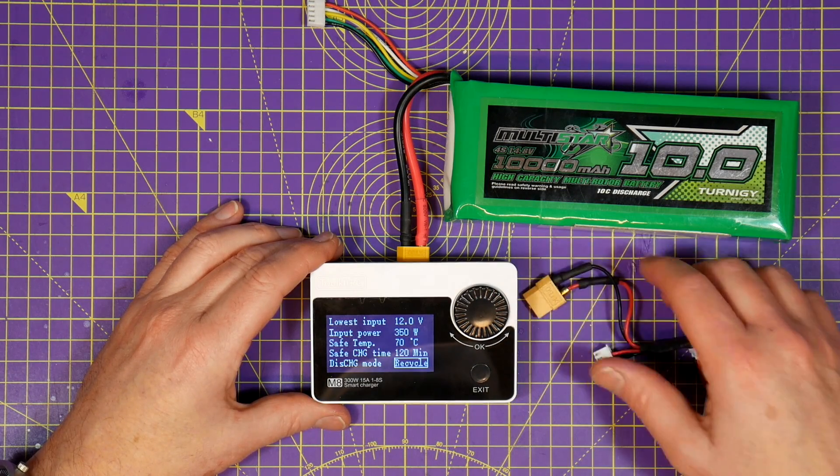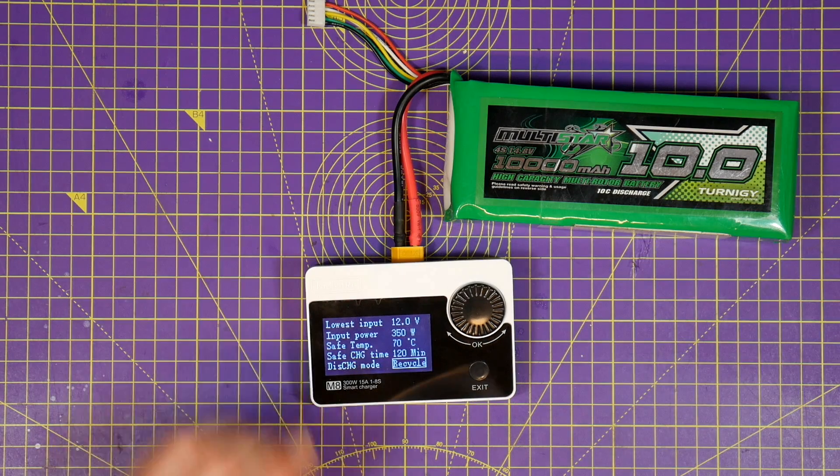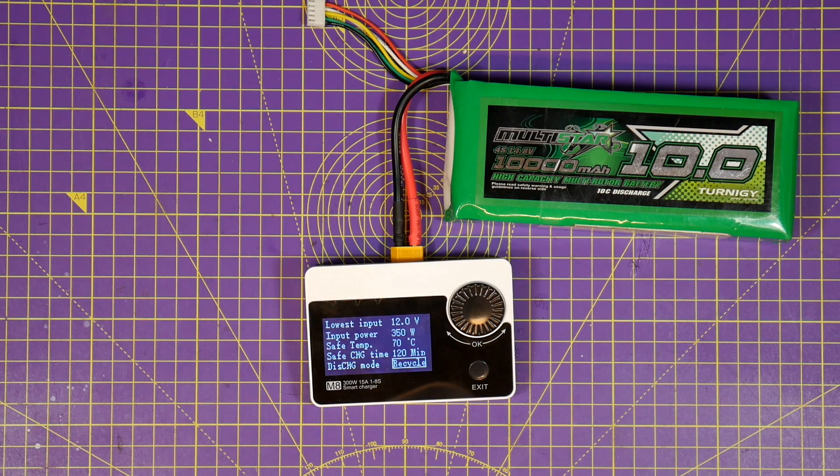It defaults to internal which means the battery will discharge through some load in the charger, probably a resistor. The dual fans will power up and the battery will discharge to whatever the setting is for the battery type you've got selected.